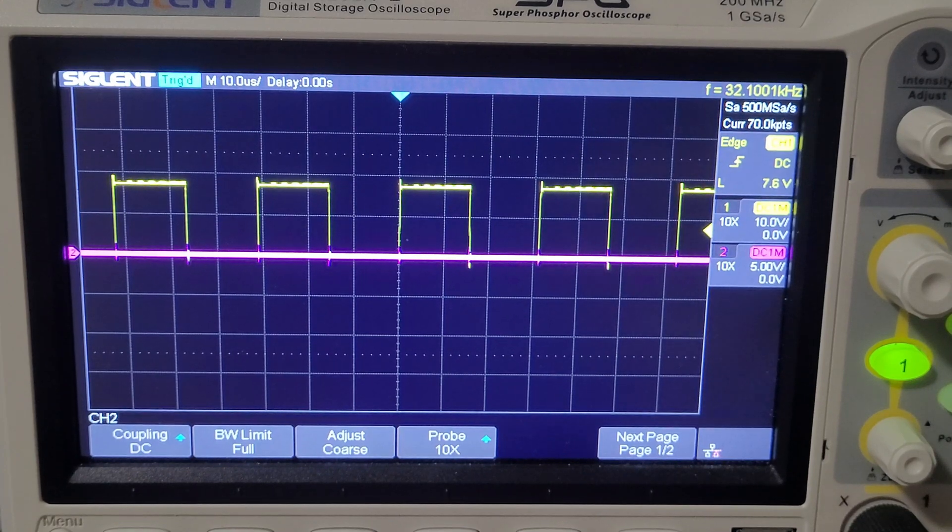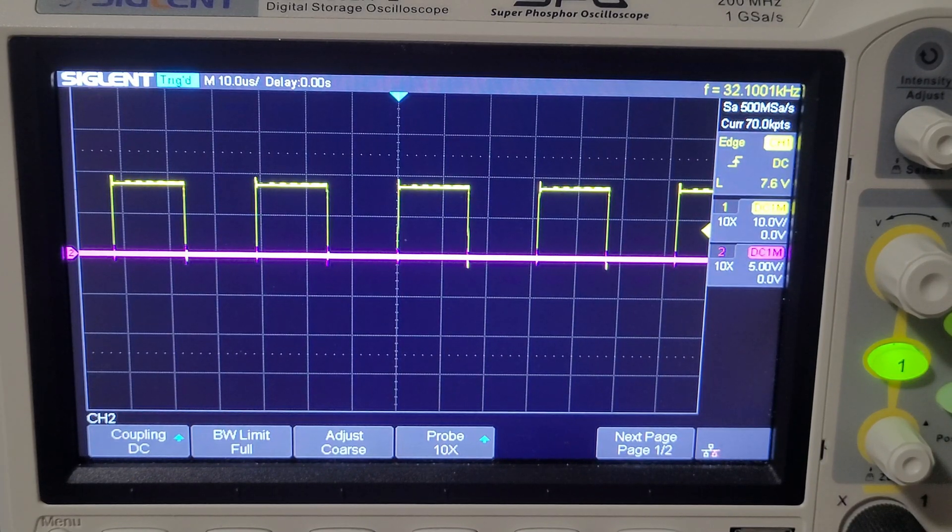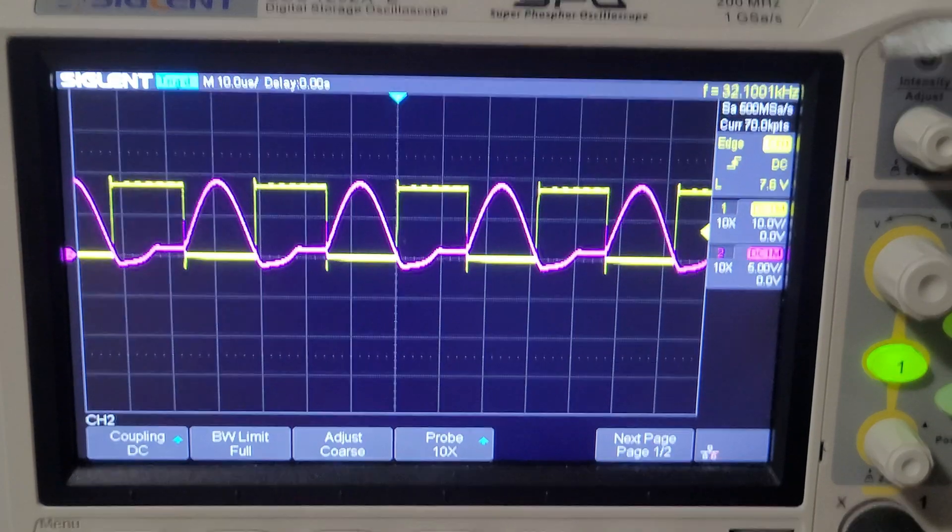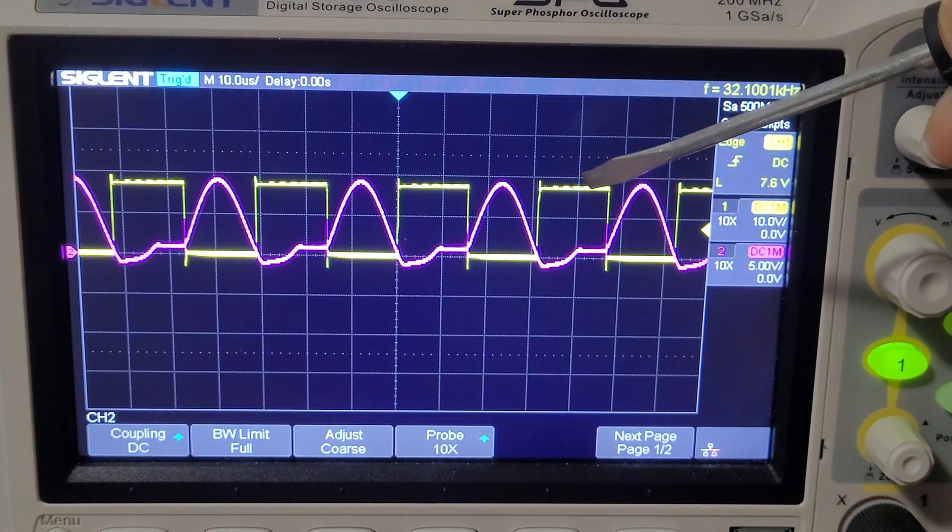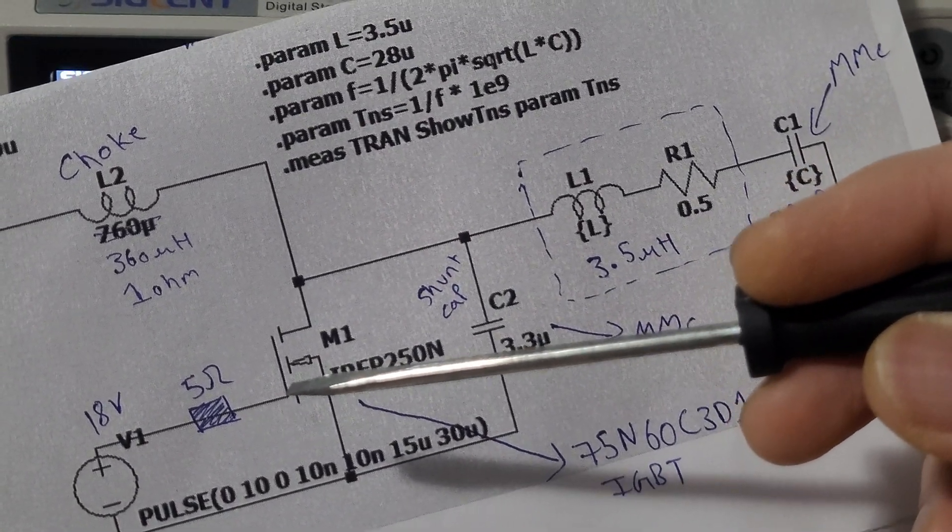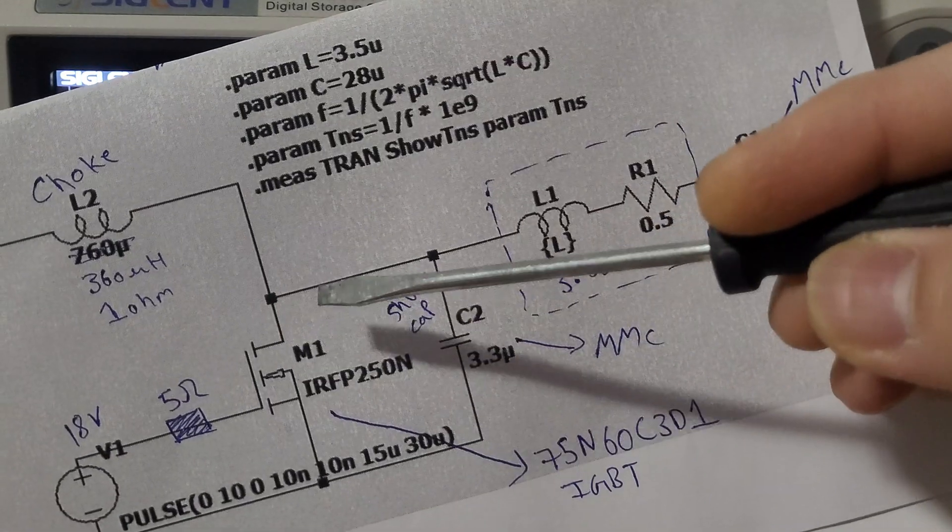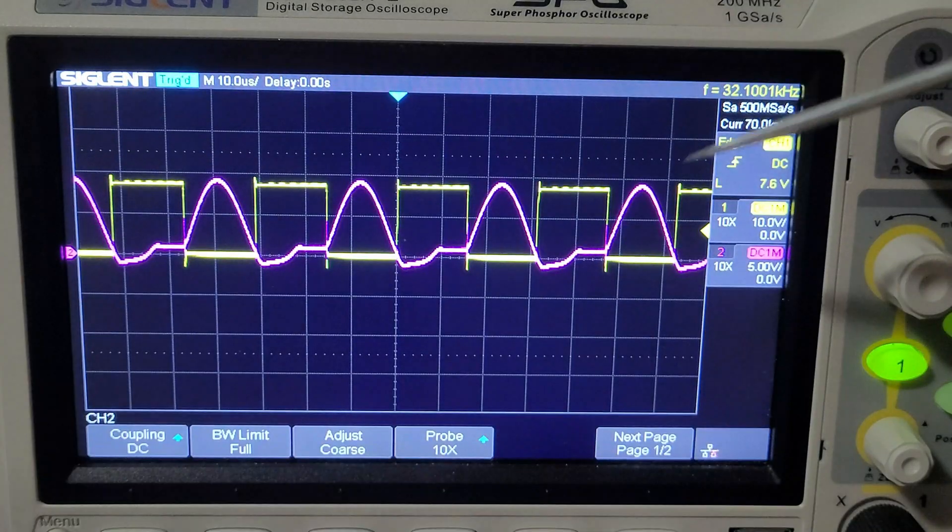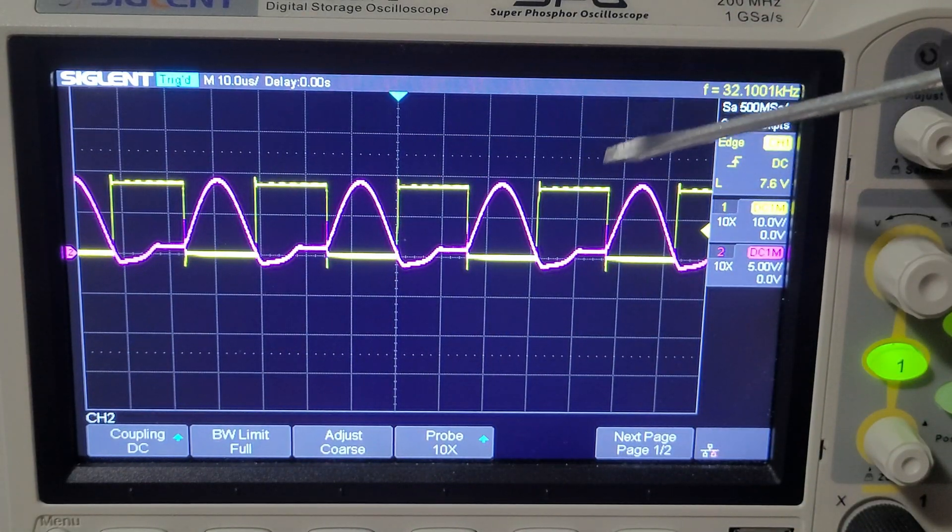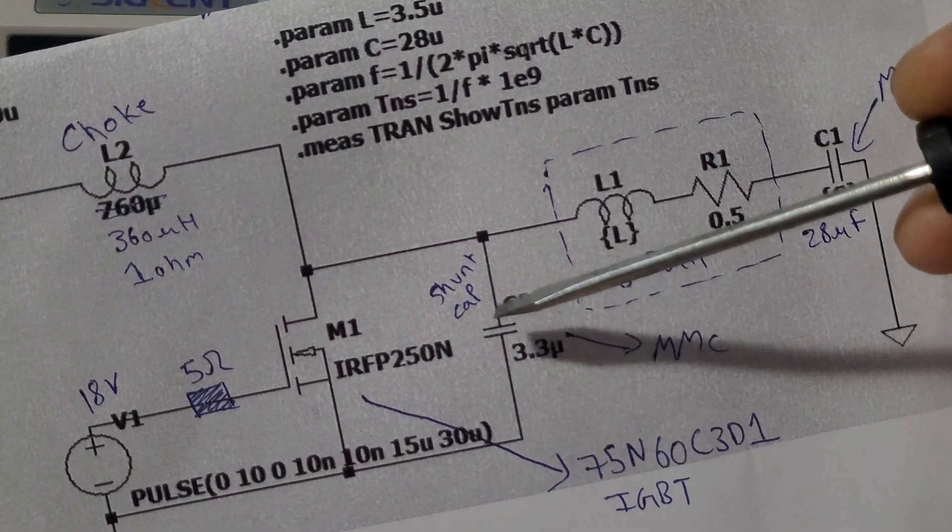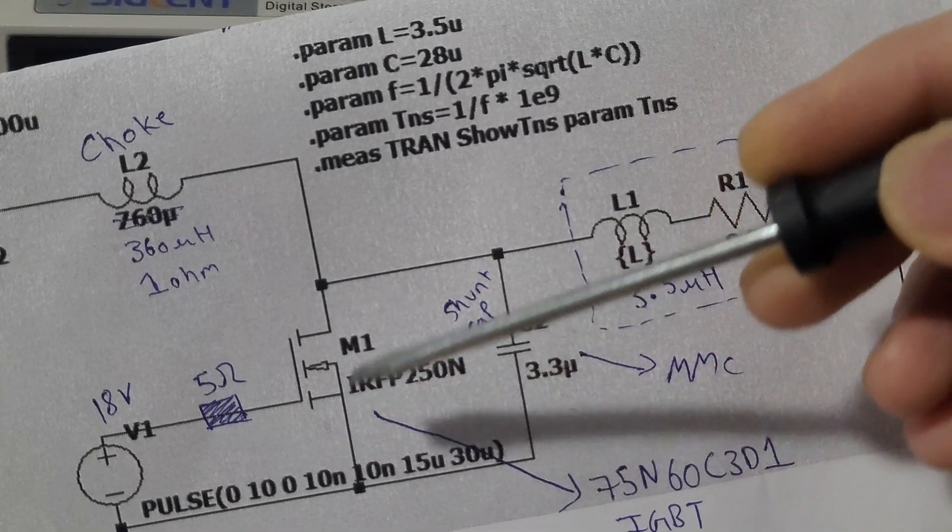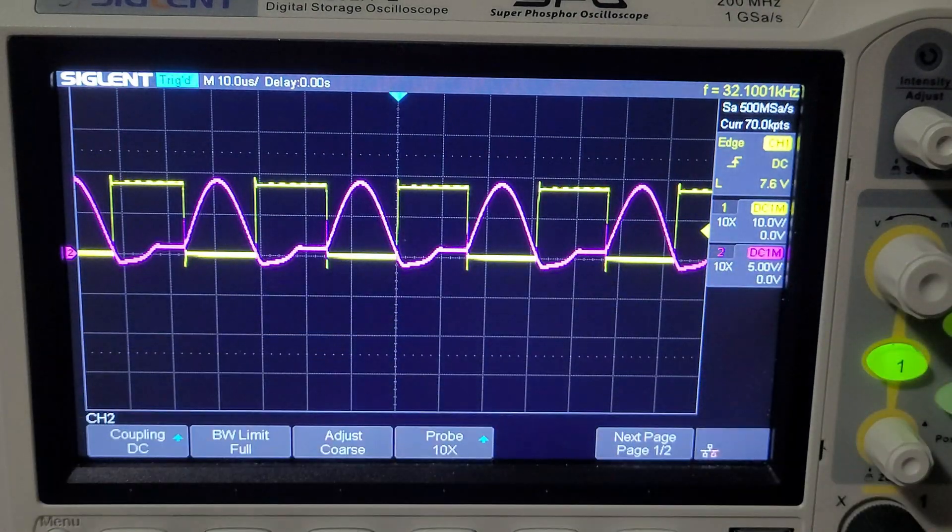For showing you on the oscilloscope, I'm going to be using 3 volts for my power supply. The yellow signal is the gate of your MOSFET or IGBT, and the pink signal is your collector or drain. If you see a huge spike here, make sure that you solder the shunt capacitor as close as possible to your drain and source.